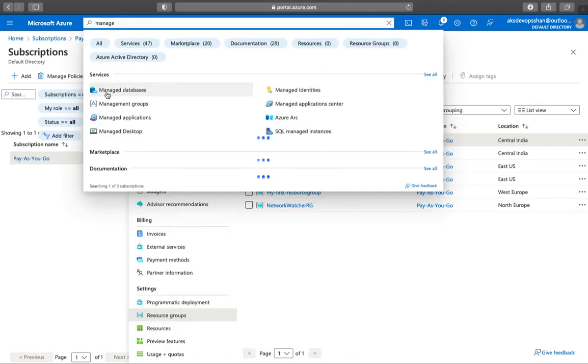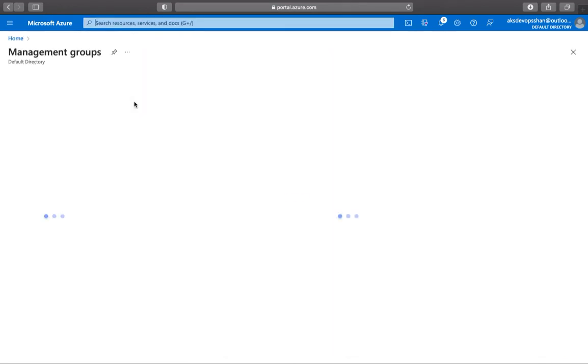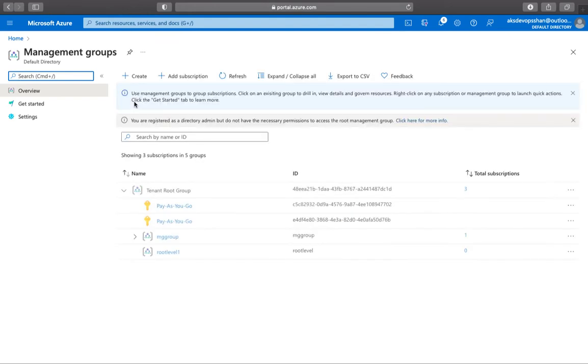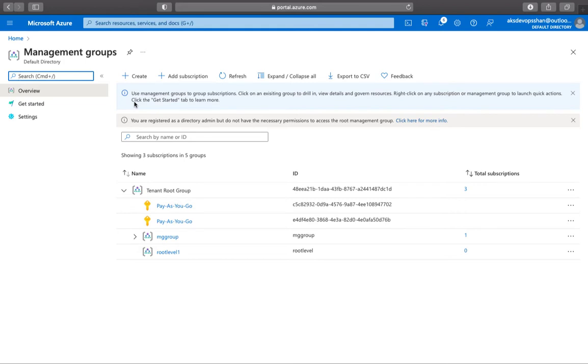If your organization has multiple subscriptions for policy compliance, you need some sort of management. Management groups let you conglomerate or combine all of these subscriptions into a container called management groups and apply your governance conditions to the management group. All subscriptions within a management group automatically inherit the conditions applied to the group.